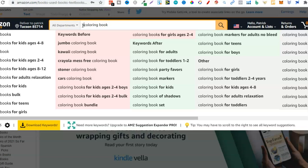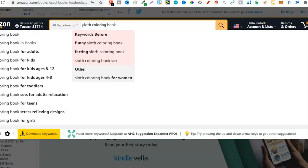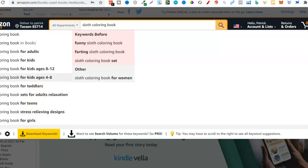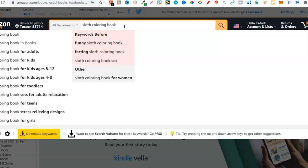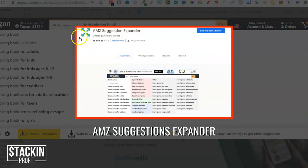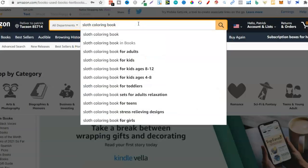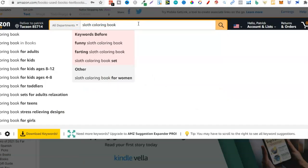Then once you have that list from Google, we can use that research to see if there's demand over here on Amazon for that niche. So right off the bat, let's think of some animals — sloth coloring book. We can see Amazon is auto-populating keywords. Why? Because that's what people are searching for. I've typed in 'sloth coloring book' and Amazon has given me suggestions: for adults, kids, eight to twelve, four to eight, toddlers, teens, girls. Just using Amazon and the AmSuggestion Expander extension — which you can use completely for free — brings up all the extra keywords.